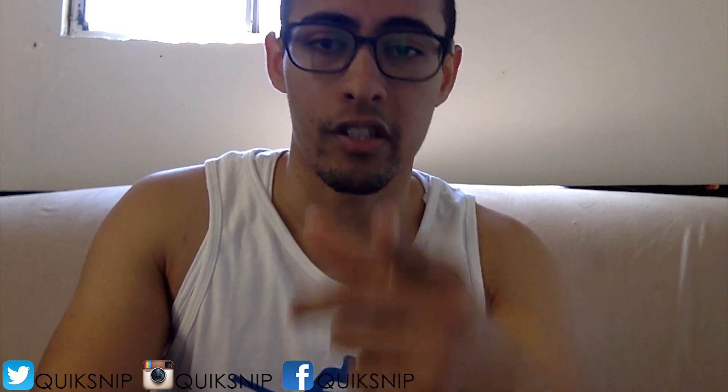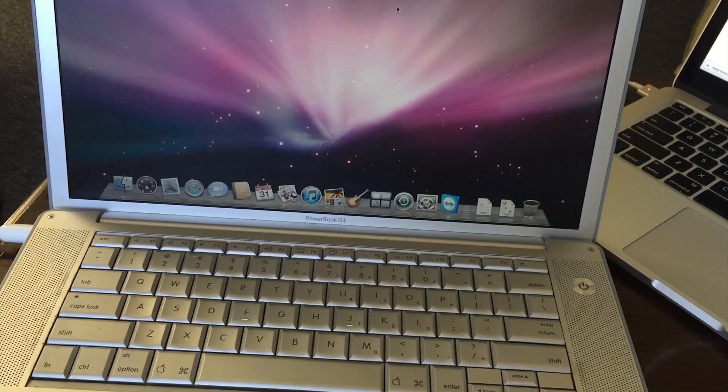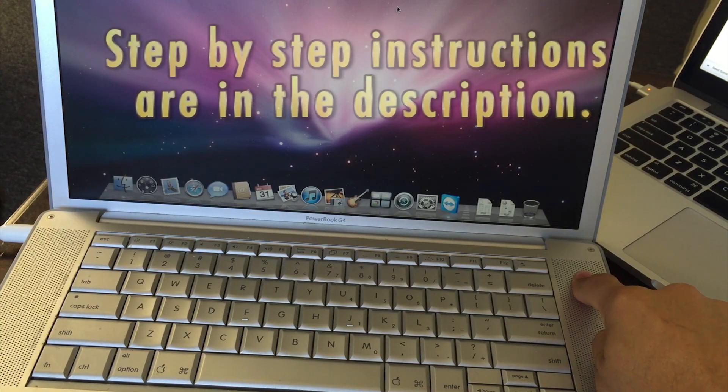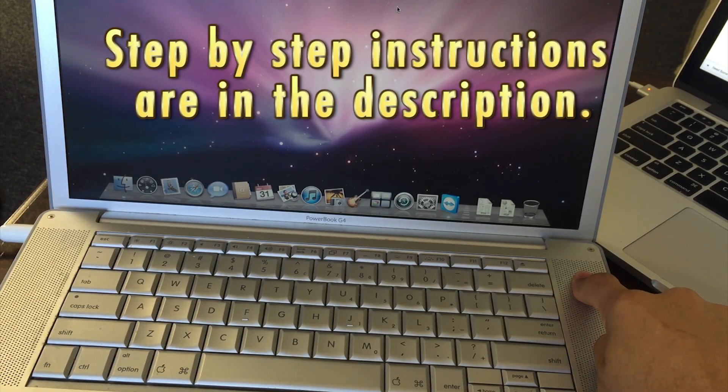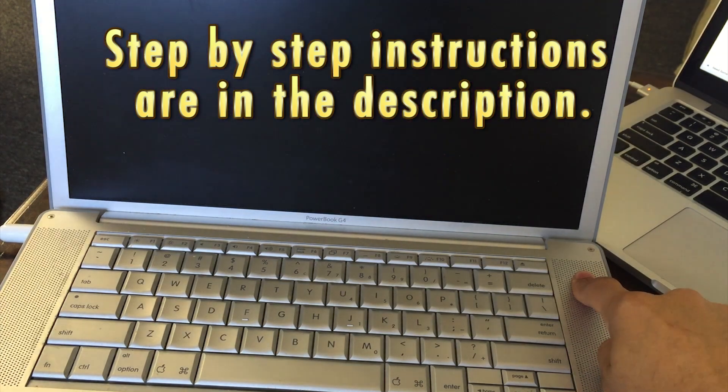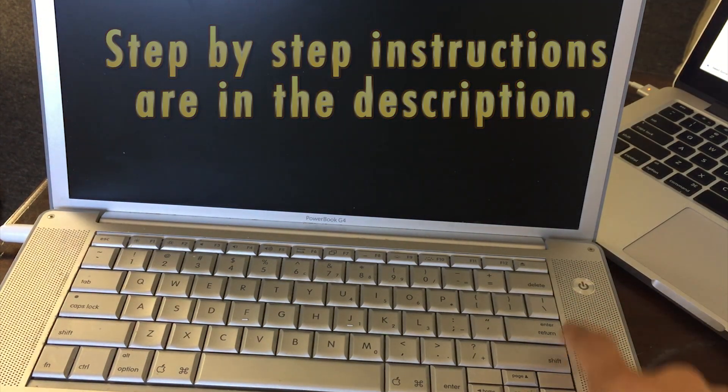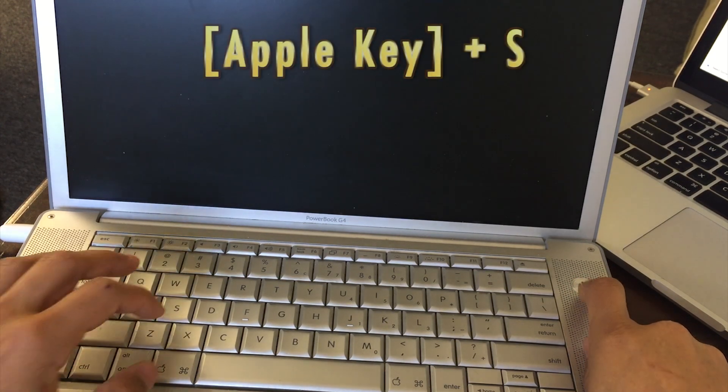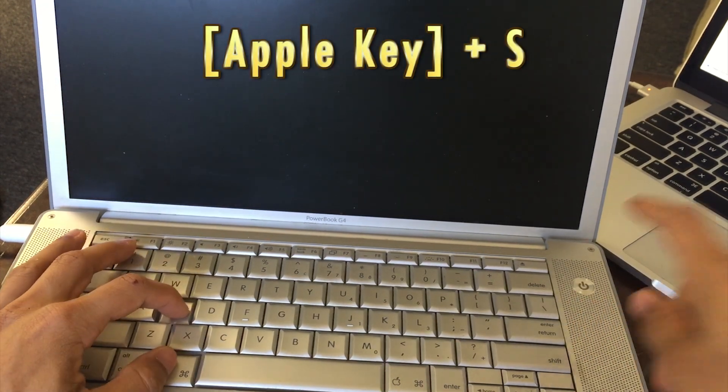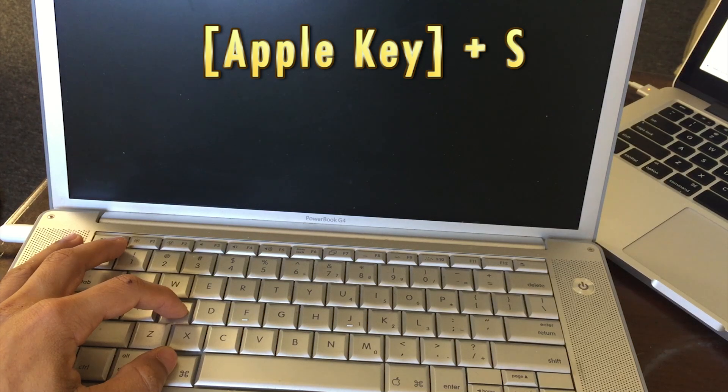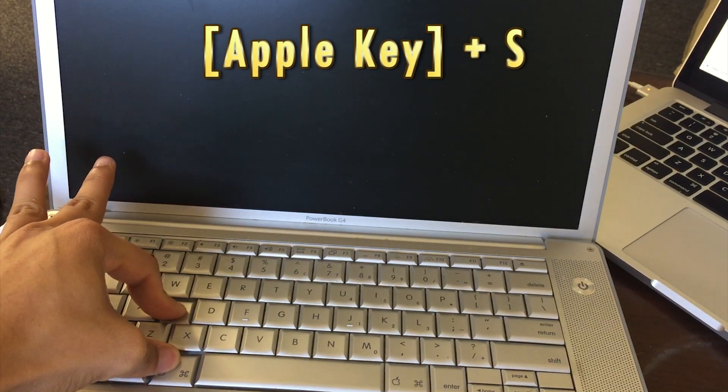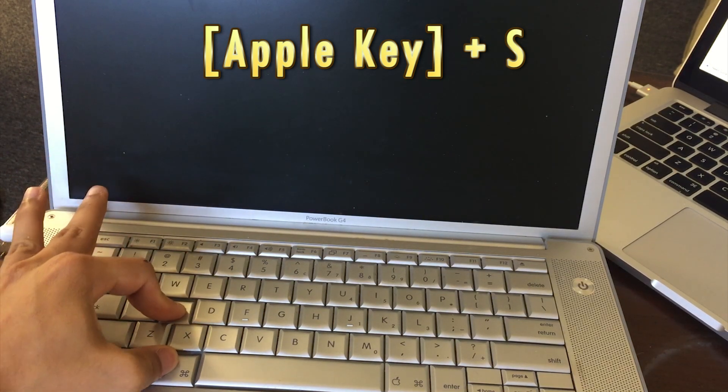So the first thing you're gonna have to do is power it down, turn that bad boy off. You're gonna turn it back on, and after that chime, you're gonna hold Apple and S right there.